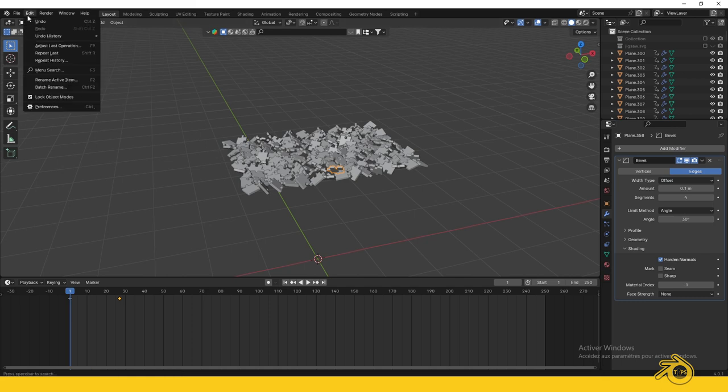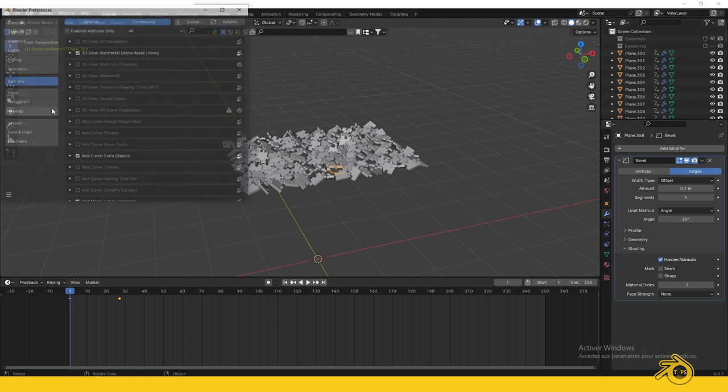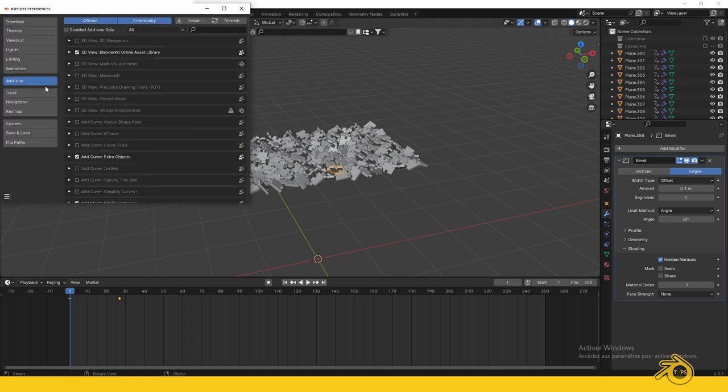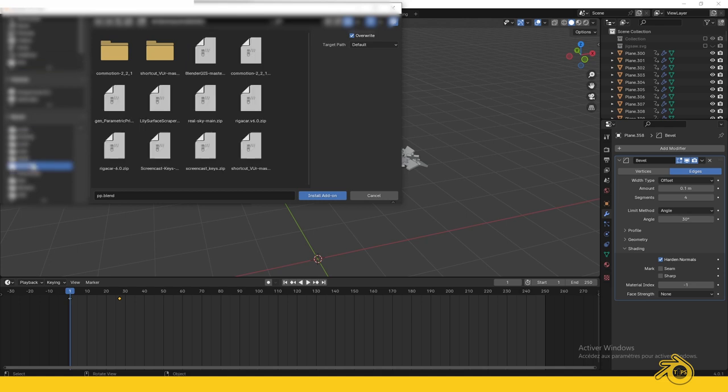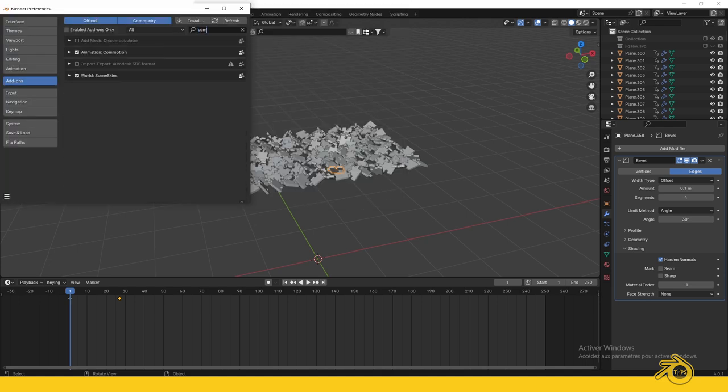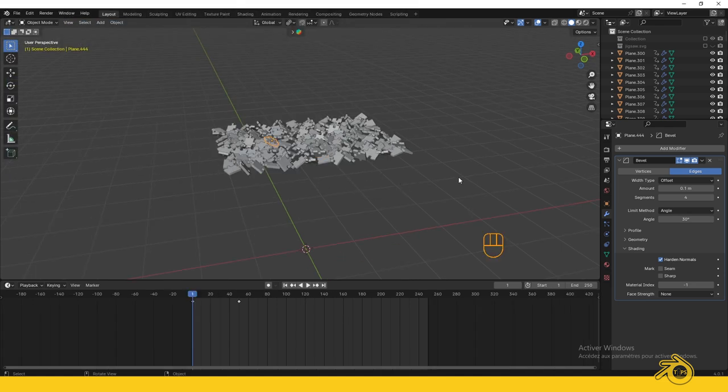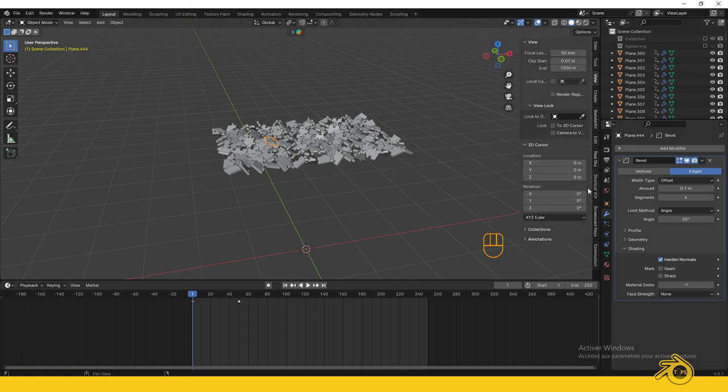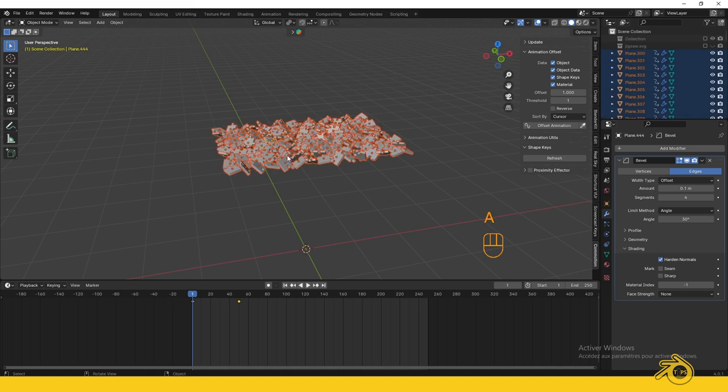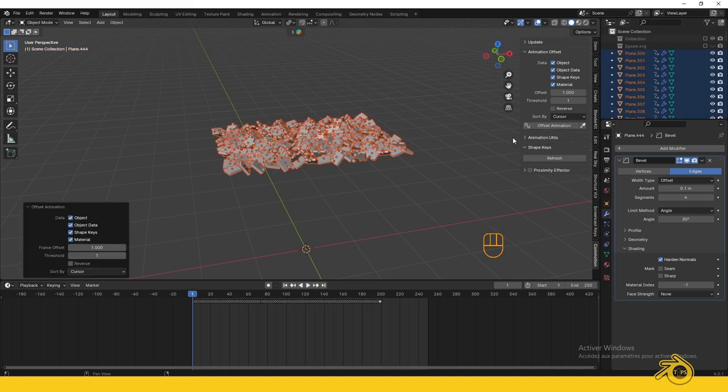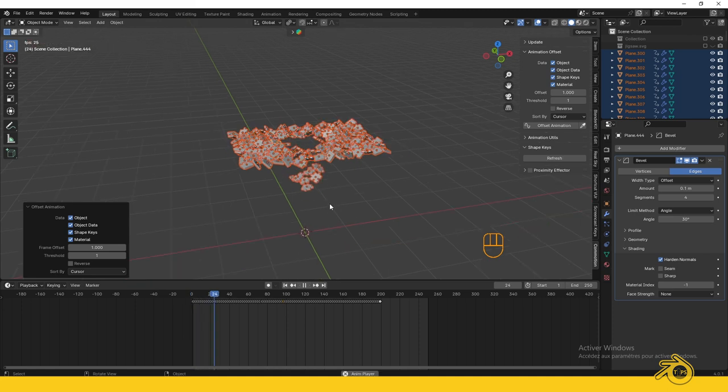Go to Edit, Preferences, then Add-ons. Click Install Add-on, choose the file you downloaded, and click Install. Search for Commotion and enable it. Press N to reveal the Add-ons panel and go to Commotion. Make sure you're on frame 1, press A to select all, go to Commotion, and click Offset Animation. Now it looks more interesting.